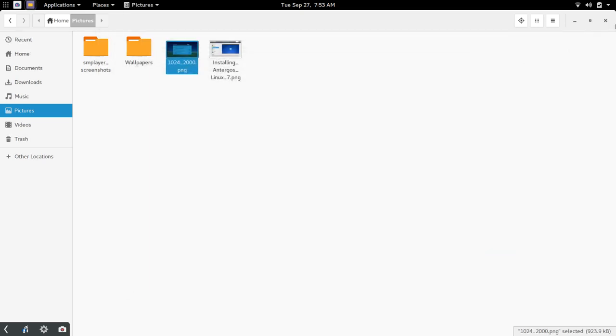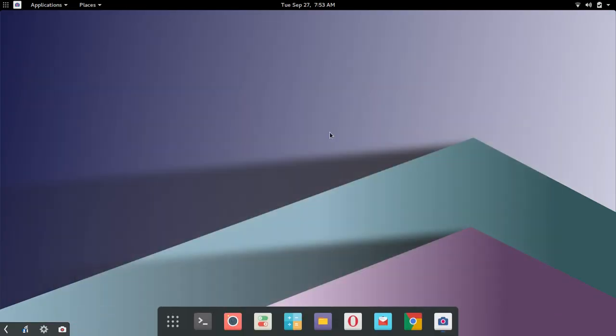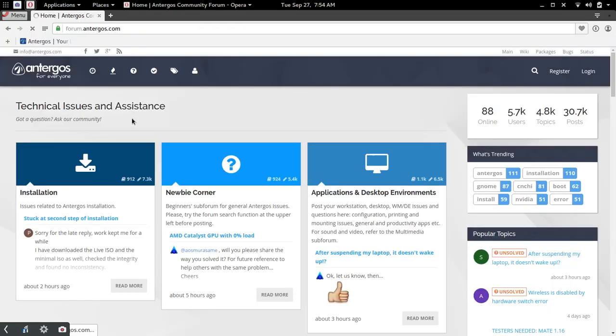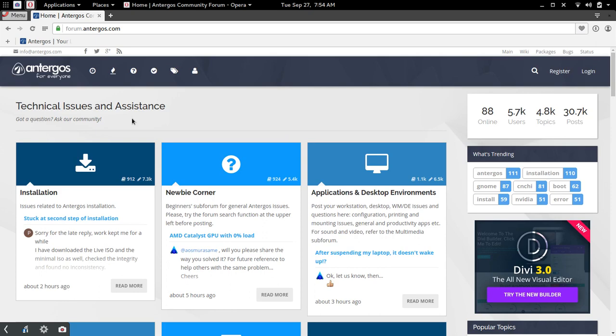The other thing I want to point out to kind of lean me towards thinking hey this is a distribution, this isn't just an Arch install and that is the community behind Antergos.